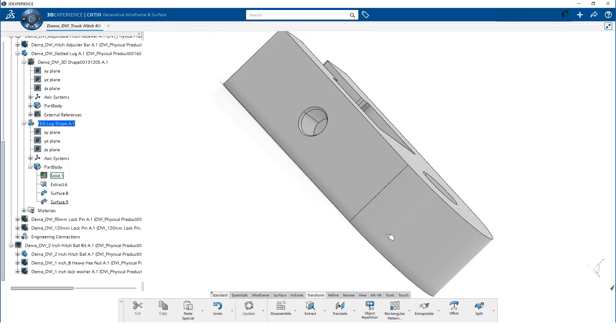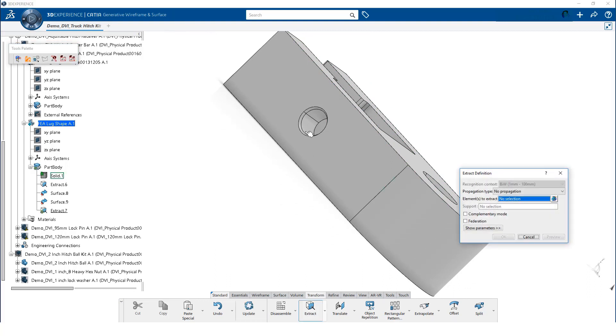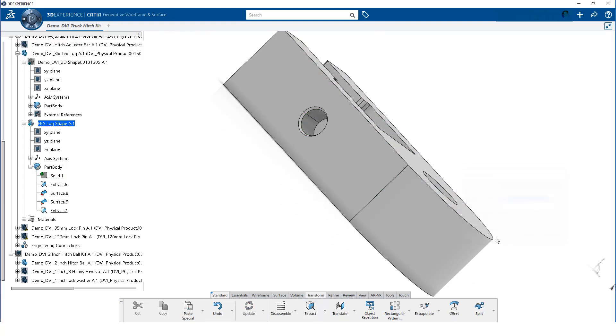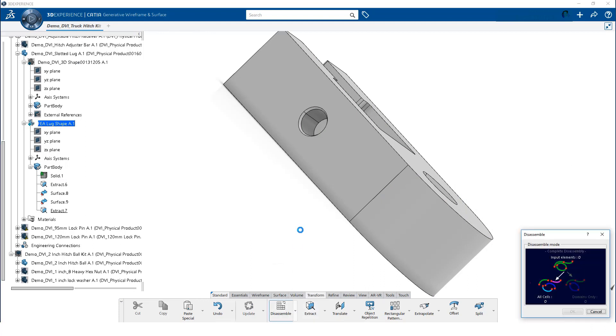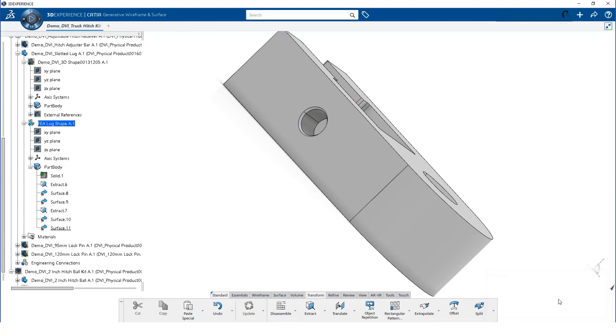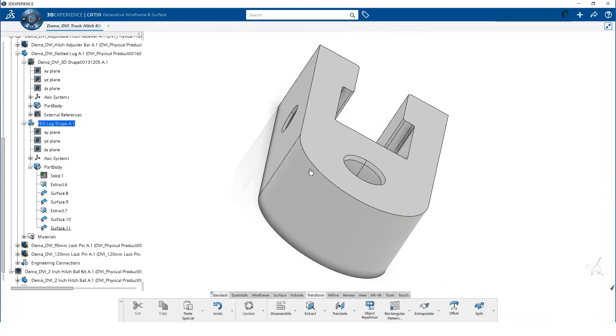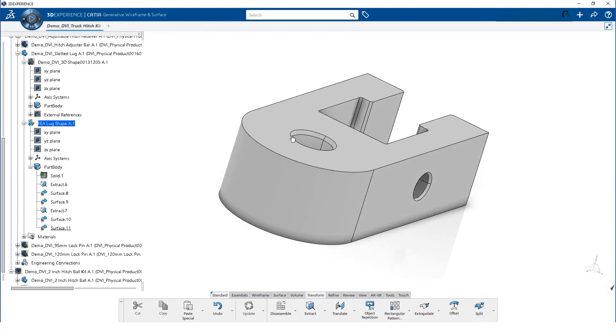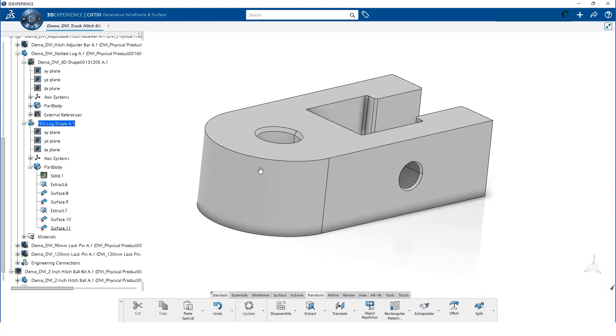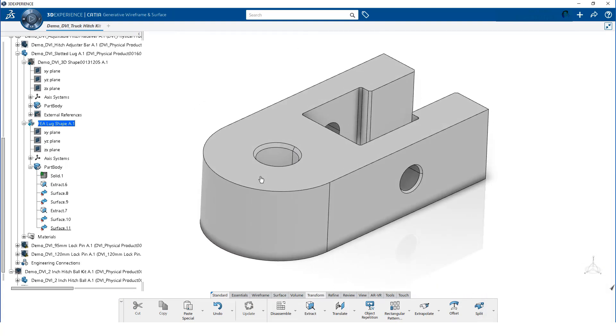We will now repeat these same two steps for the hole on the left side. We will only need an edge for each side, so we will hide the geometry we don't need.